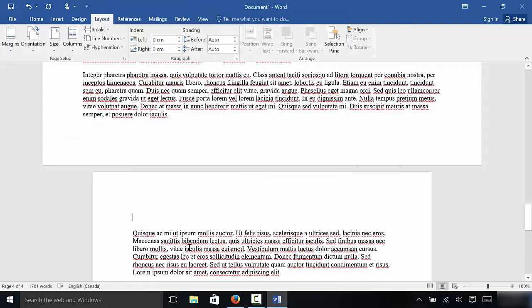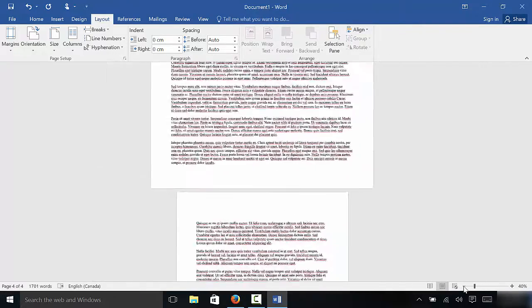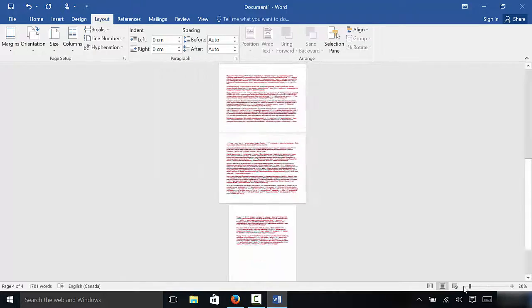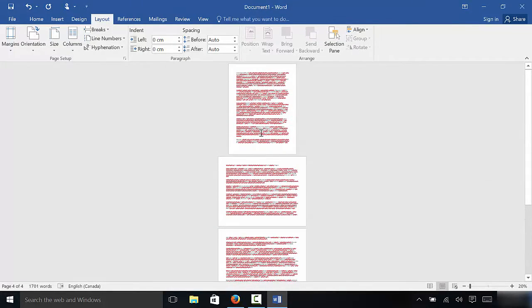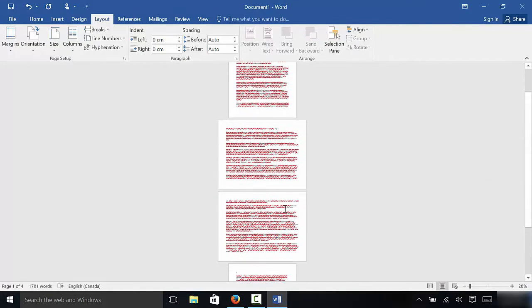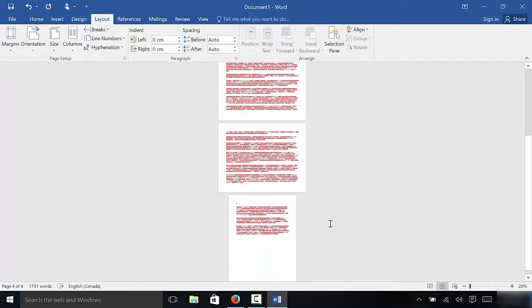As you can see, this page has been changed to Portrait. And if I zoom out from the document, you can see that I have Portrait, Landscape, Landscape, Portrait. It's really easy.